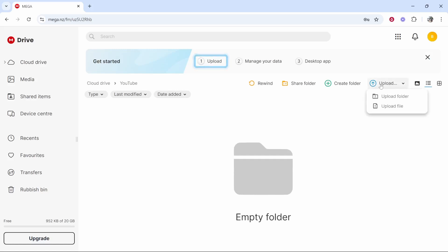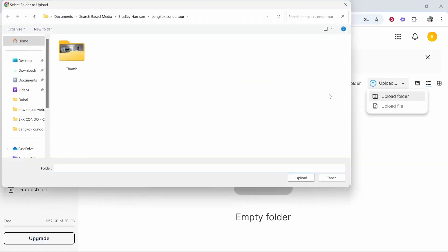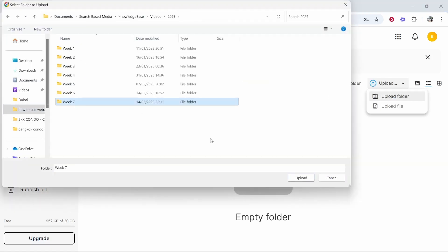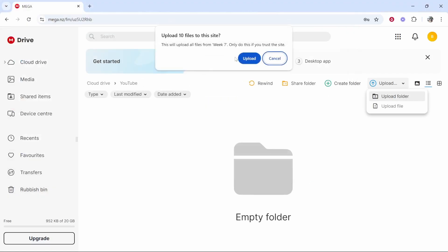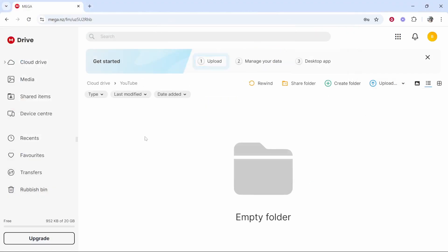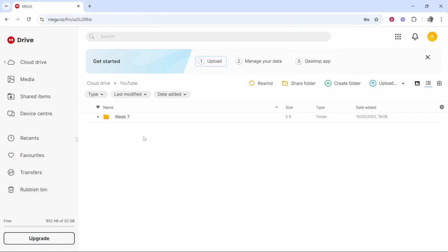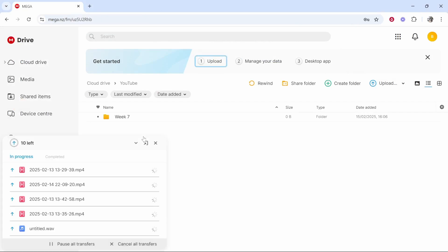If we click upload we can upload a folder or we can upload a file. I'll go upload folder and I'm going to just upload all of week seven's uploads to this folder. These are week seven videos for my knowledge base channel which you're watching this video on.